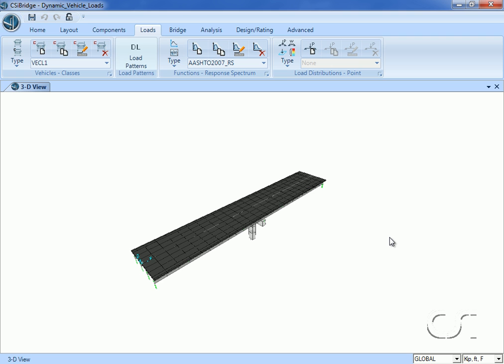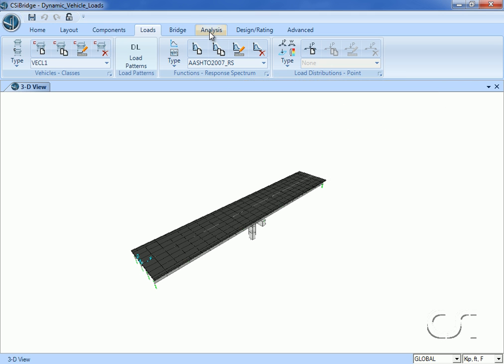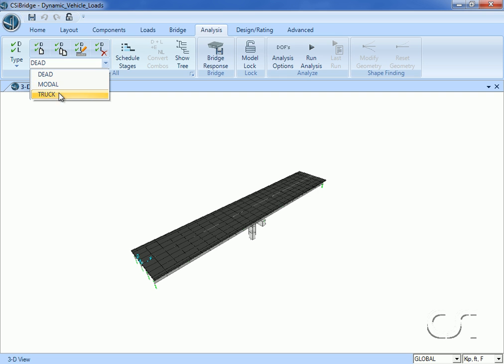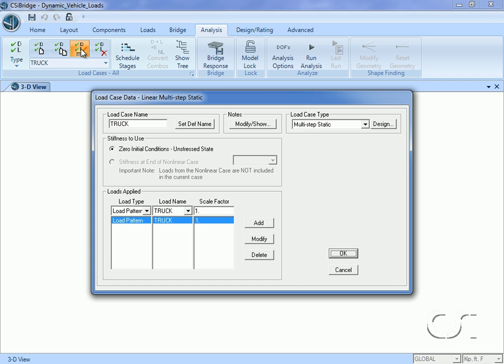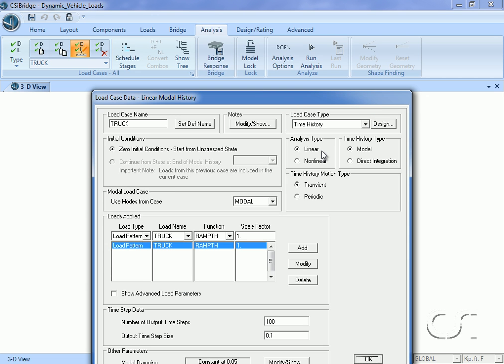The last step is to modify the truck load case from a static moving load case to a time history case in order to capture the dynamic effects. Moving to the analysis tab, we select the truck case and click the modify button. Note that the case for the truck load pattern was created with a type of multi-step static.